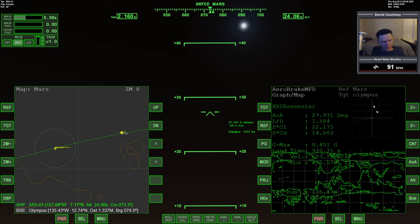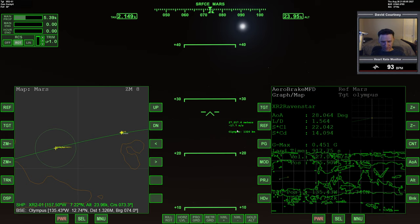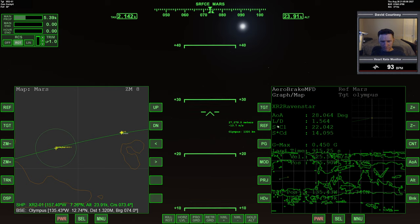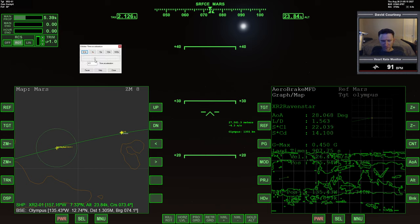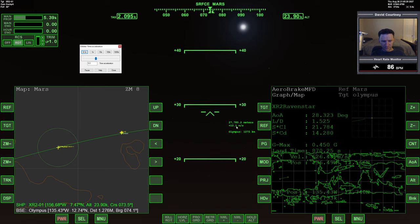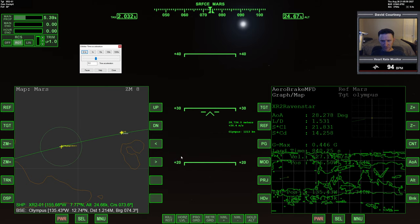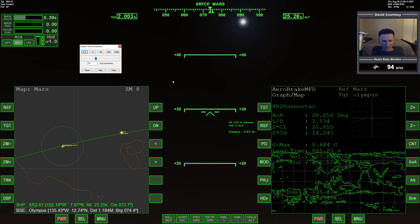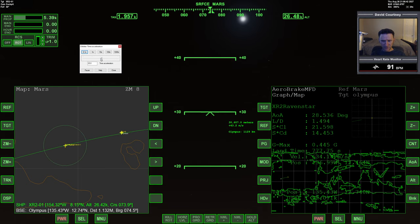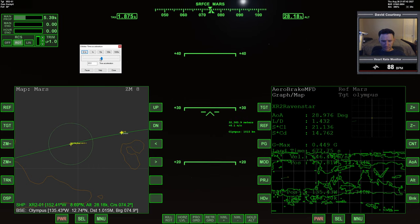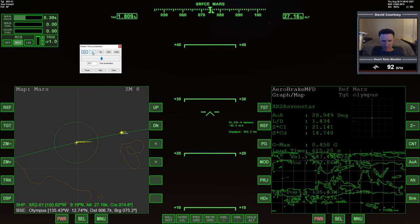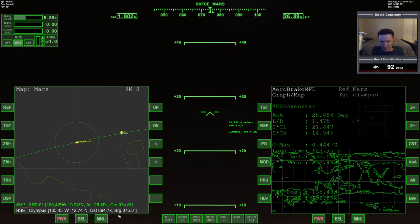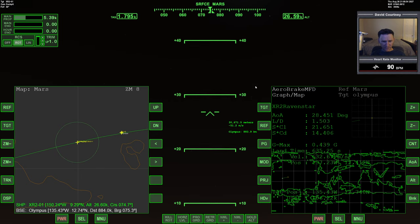We're at a fairly thin part here, 2,000 kilometers to go. Let's warp time forward. Back to real time for a moment - 1,500 kilometers to go. I'll take out a little bit of that angle of attack. Looks like our lineup with the base is pretty good.